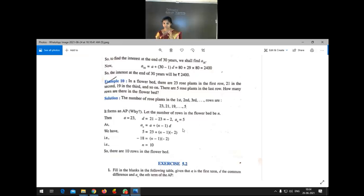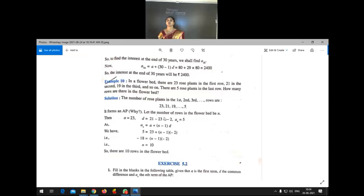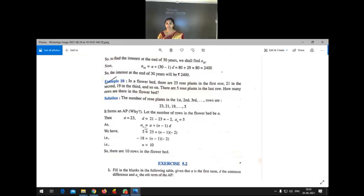The number of rose plants in each row forms an AP: 23, 21, 19, ..., 5. Here A = 23, D = −2, and AN = 5 (last row has 5 plants). Using AN = A + (N−1) × D: 5 = 23 + (N−1) × (−2). After calculation, N = 10. So there are 10 rows in the flower bed.